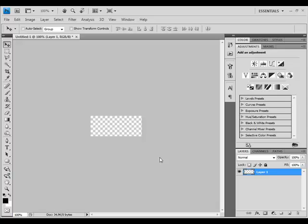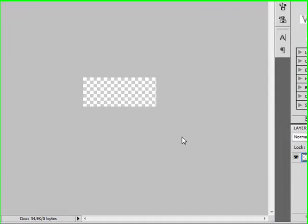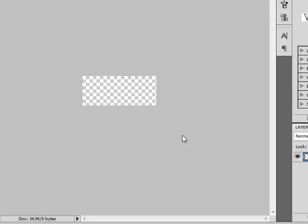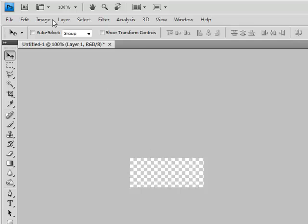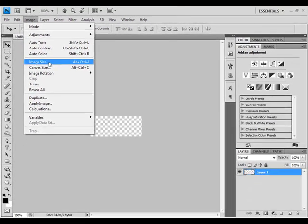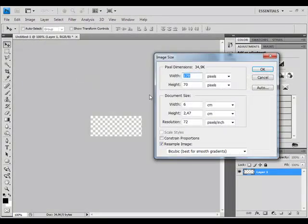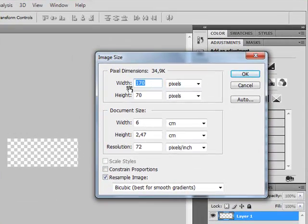Hello everybody! Today I'm going to show you how to create a simple but very beautiful button for your website. Let's start — first you have to create a new Photoshop document. I will use width 170 and height 70 pixels.